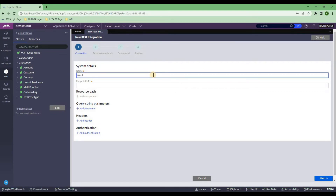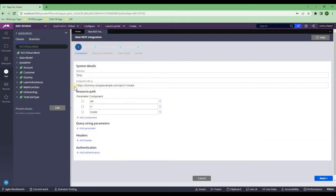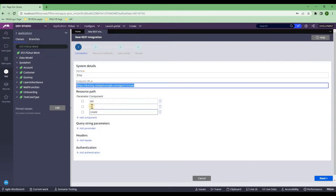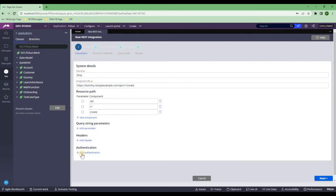Because we already have an 'employee' class, I'll say 'EMP' just to create a different integration class. The moment I put the endpoint URL, you'll find all the parameters, but here I do not have any parameters, so don't choose anything. In POST, you may have a parameter where you're updating something — for example, passing an employee ID to update existing employee details. But here we are purely creating a new employee, so there is no parameter. Don't choose anything and leave as is, because we are not having any header, authentication, or query parameter.